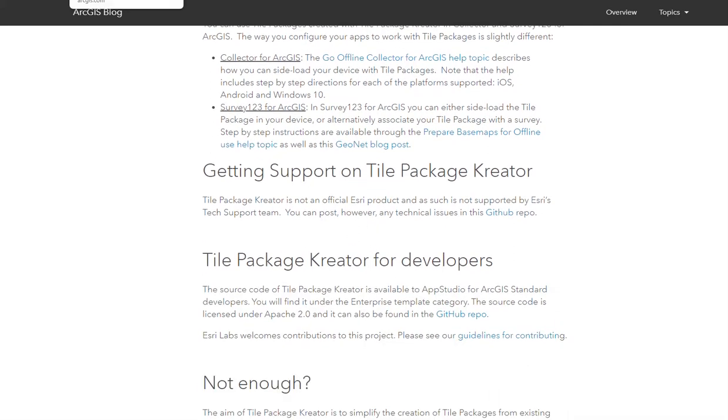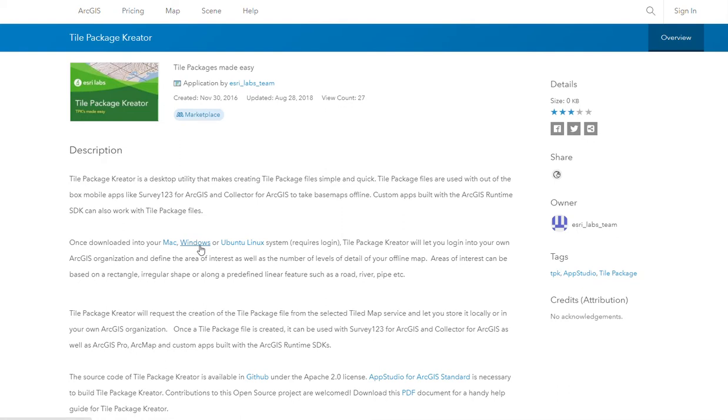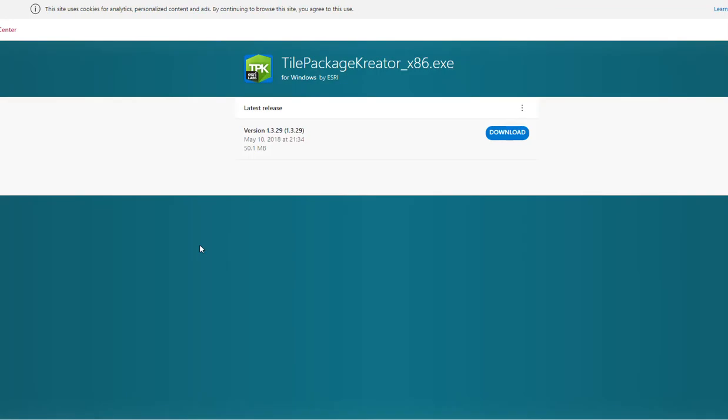So we can go ahead and go to ArcGIS Online and search up tile package creator. We can use this on a Mac, Windows, or Ubuntu Linux system. Now I have a Windows operating system, so I'm just going to select Windows and then download it.